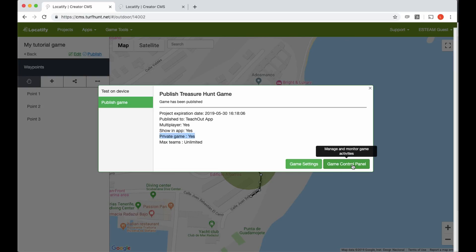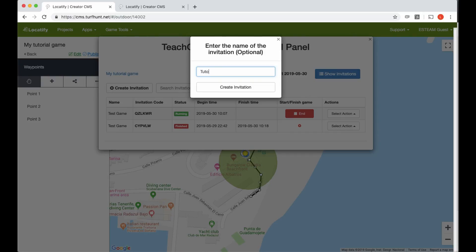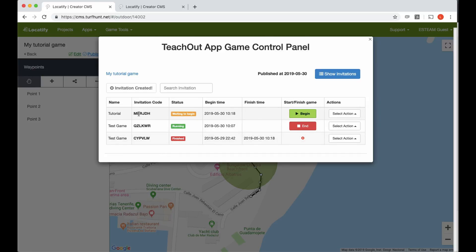Our game is ready. I'm going to go to the games control panel and here we have our game and the test game that we last ran. I'm going to create a new invitation for this game — I'll call it tutorial. Here is our tutorial game instance. You could share the invitation code, but you don't have to because the game is published to the app and visible in it. When people find the game they automatically join this game instance as it's the latest one. But if the game is hidden, you can share the code and users will enter it to access the game.